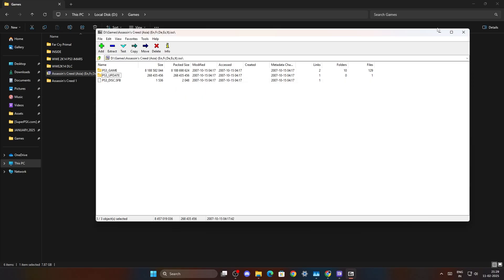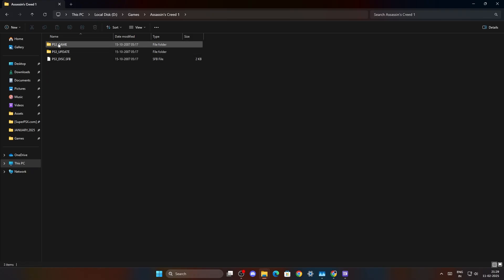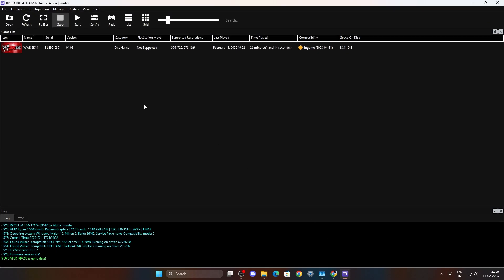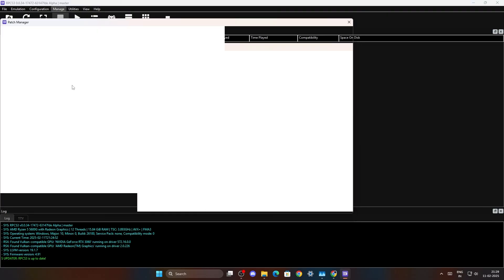So once it is done, you just close it and you go to the folder. As you can see this is where the game is. So we'll go back to RPCS3 and now we will click on manage and we will go to game patches.